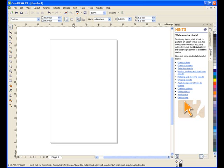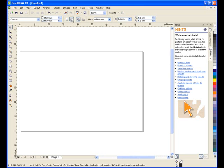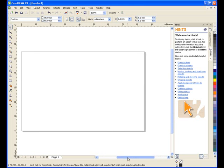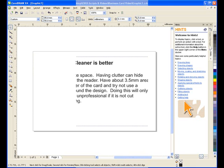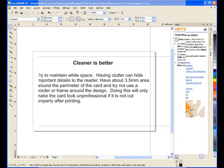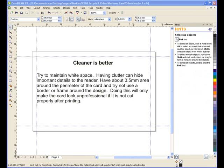When creating a business card, there are a couple of rules that should be kept in mind to ensure the design looks professional and conveys the image that you want for your business. Cleaner is better. Try to maintain white space. Having clutter can hide important details to the reader. Have about 3.5mm area around the perimeter of the card, and try not to use a border or frame around the design. Doing this will only make the card look unprofessional if it is not cut properly after printing.